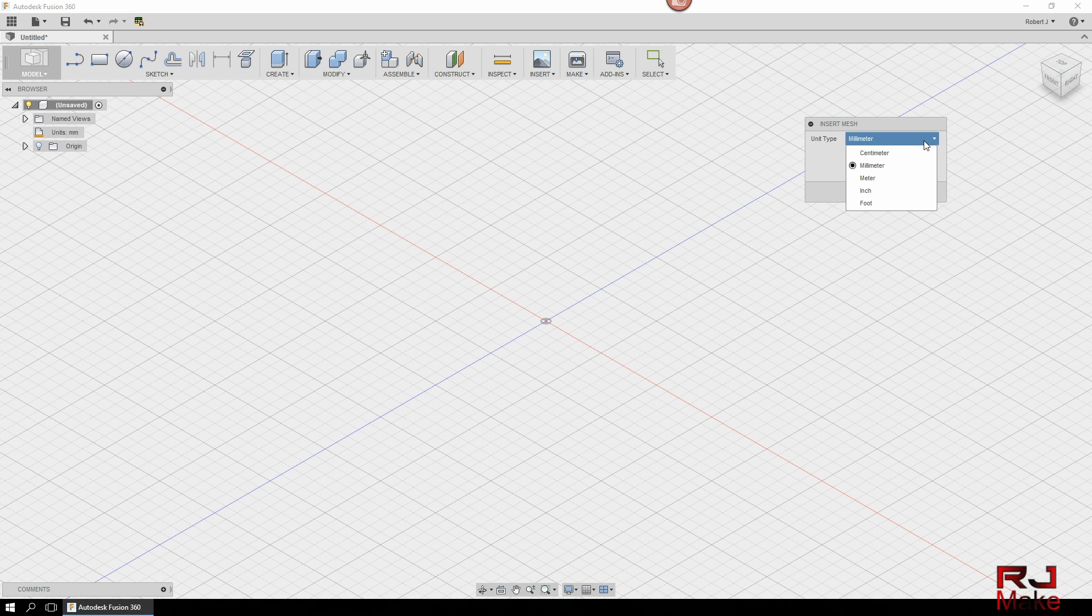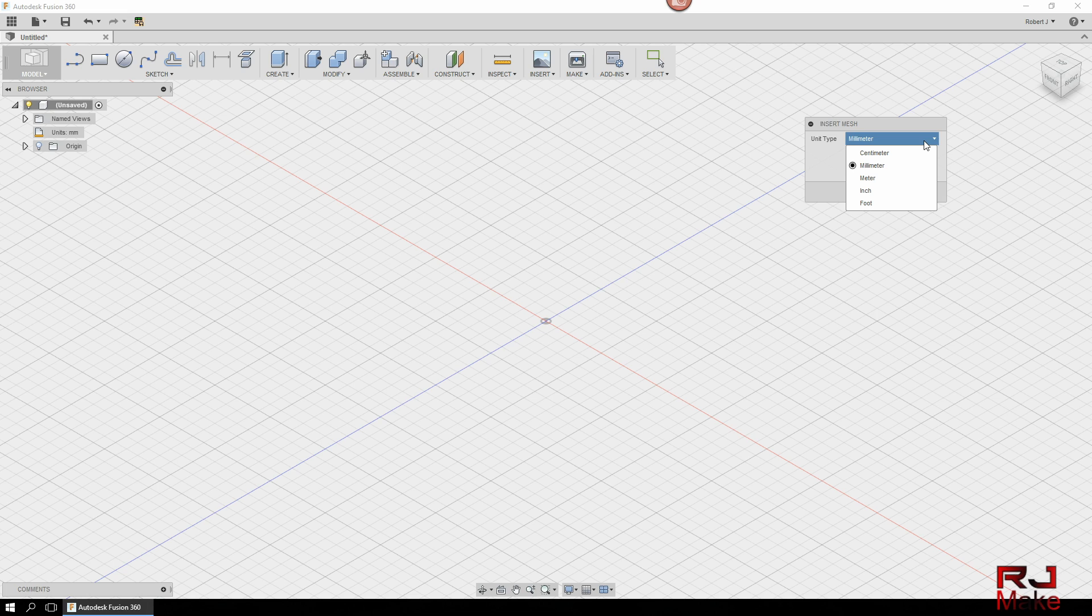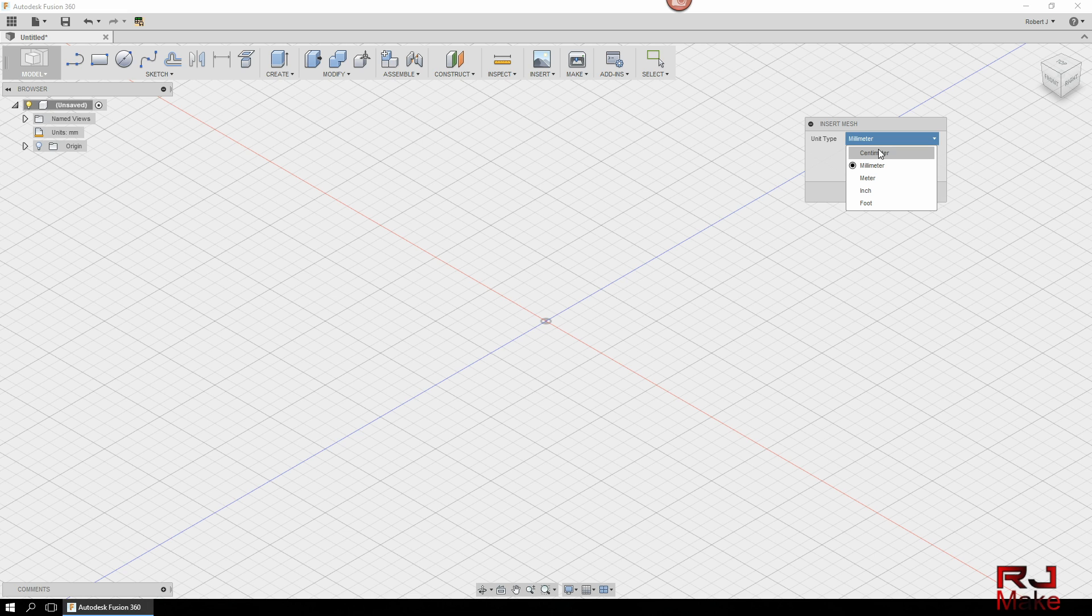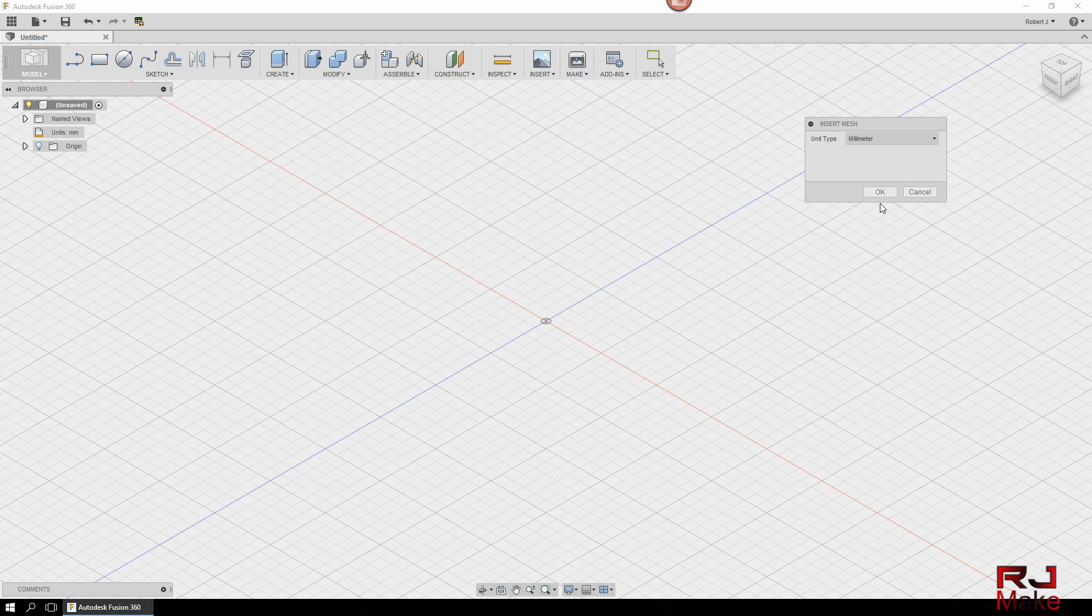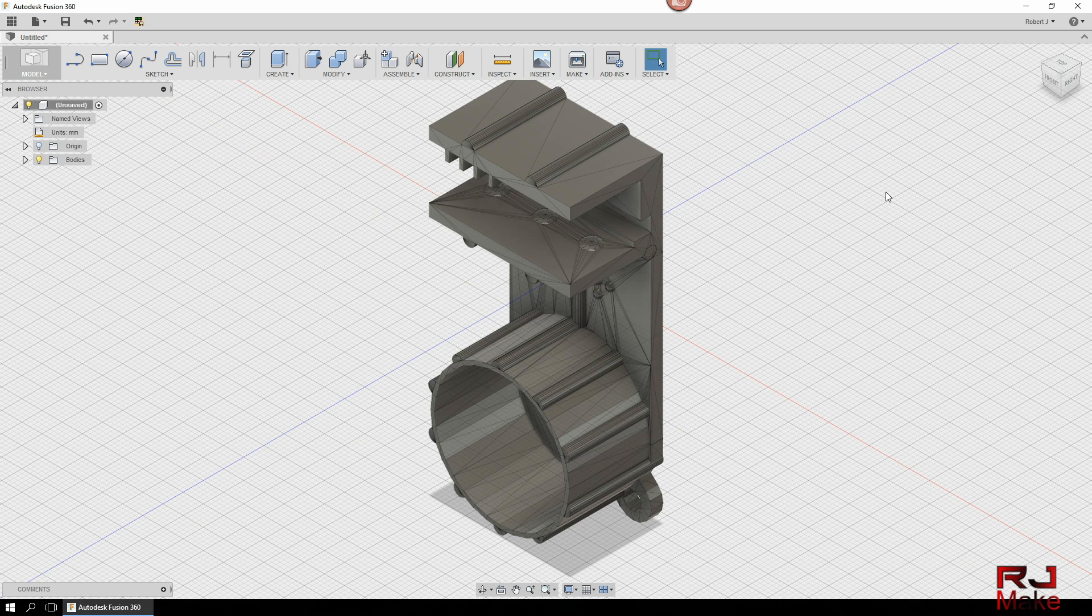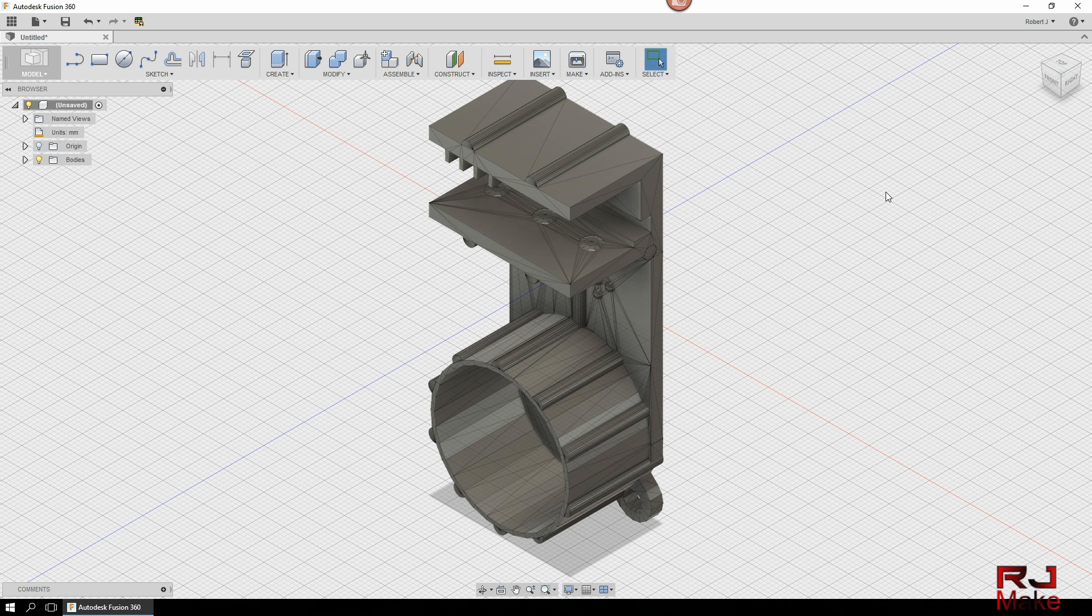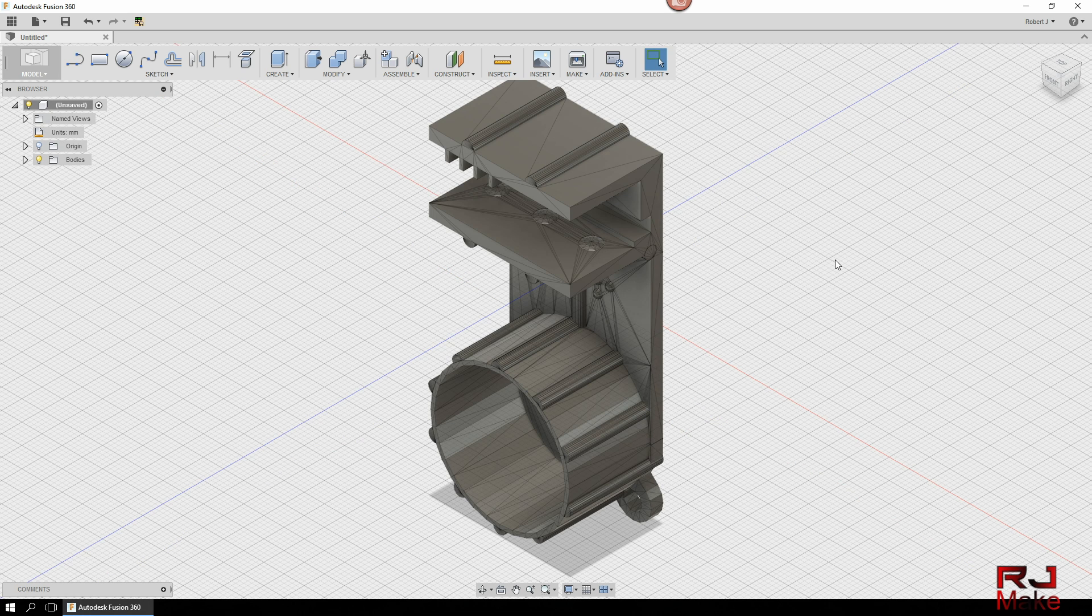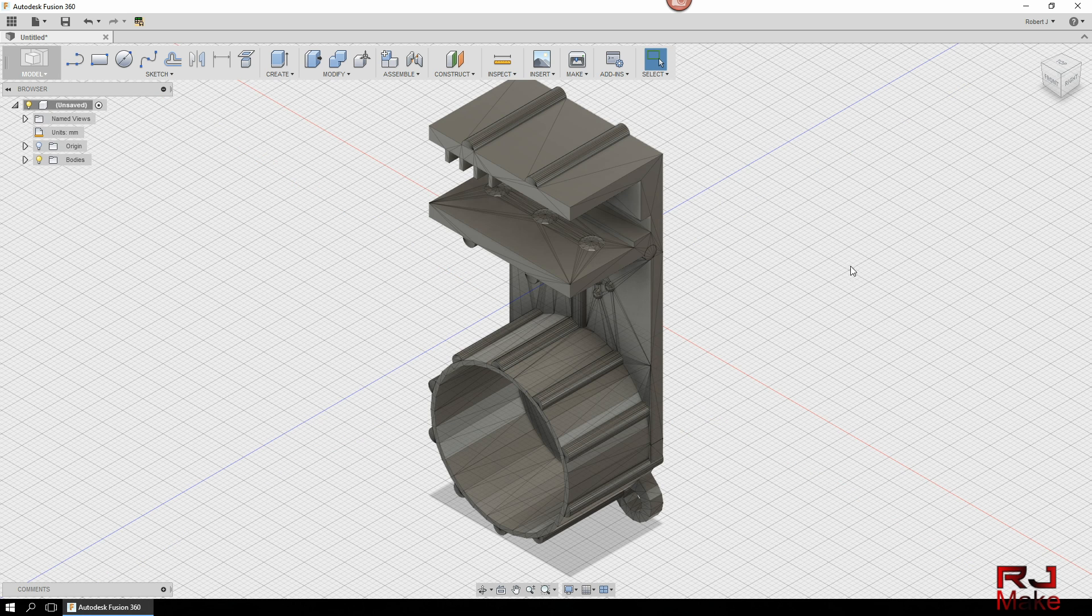So it's important for you to know how the original STL model was designed. My understanding is that there is no dimensional data in an STL file, or at least that Fusion 360 can read. So you have to choose and tell Fusion which unit of measurement was used for the original design. In this case I know that it was millimeters so select millimeters, hit OK, and there's our model, our STL file in Fusion 360.